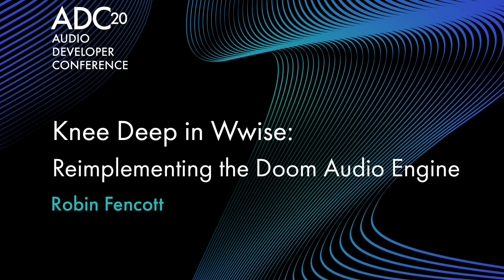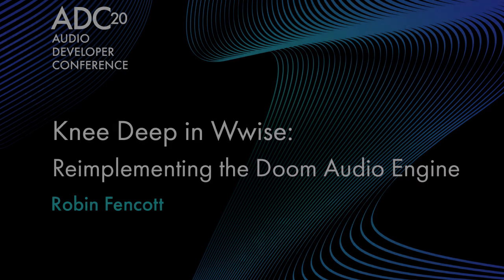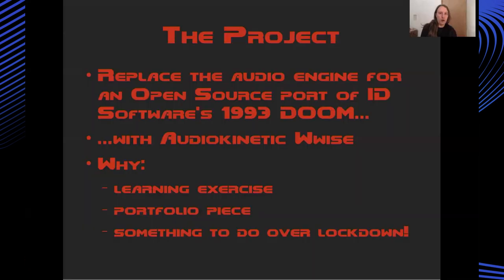Thanks for joining my Audio Developer Conference talk titled Knee Deep in Wise, Re-Implementing the Doom Audio Engine. My name is Robin and today I'd like to take you through my slightly absurd project inserting a state-of-the-art game audio middleware into id Software's 1993 title Doom.